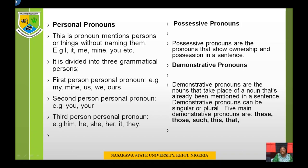Possessive pronouns are the pronouns that show ownership and possession in a sentence.